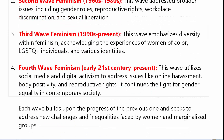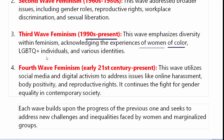Third wave of feminism 1990 के दशक में आया और अब तक चल रहा है। This wave emphasizes diversity within feminism, recognizing the experiences of women of color, LGBTQ+ individuals, and various identities. Third wave feminism feminism के भीतर जो diversity है उसको address करता है — जो black women होती हैं उनके experience से भी यह deal करता है, और LGBTQ+ individuals और उनकी various identities को भी इसमें focus किया गया था।